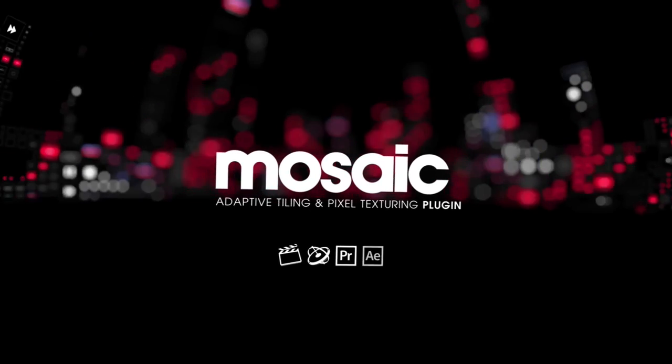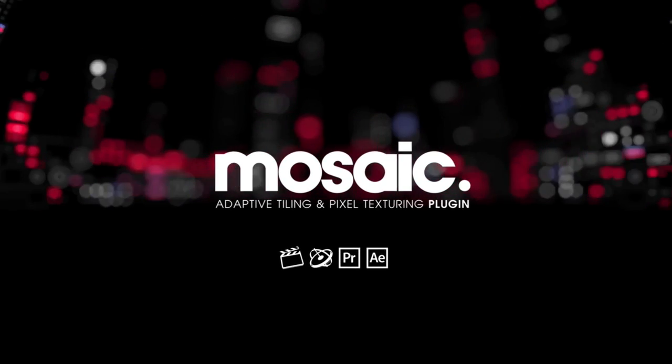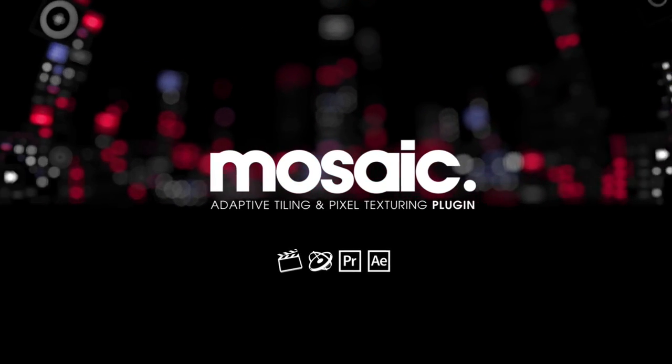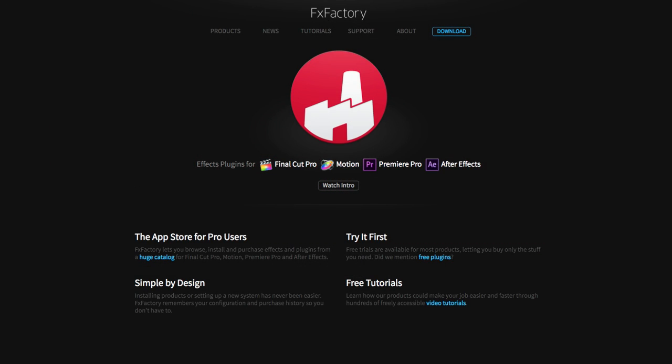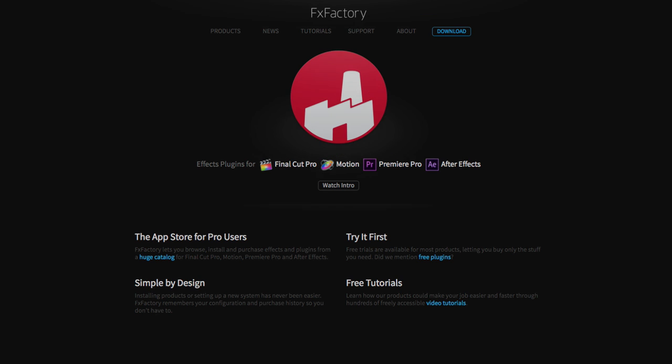Here are a few ideas of how you may want to use the Mosaic effect. If you want to learn more, go to fxfactory.com and download a free trial. Until next time, this is Eran from SternFX — thank you very much and have a great day. Bye-bye.